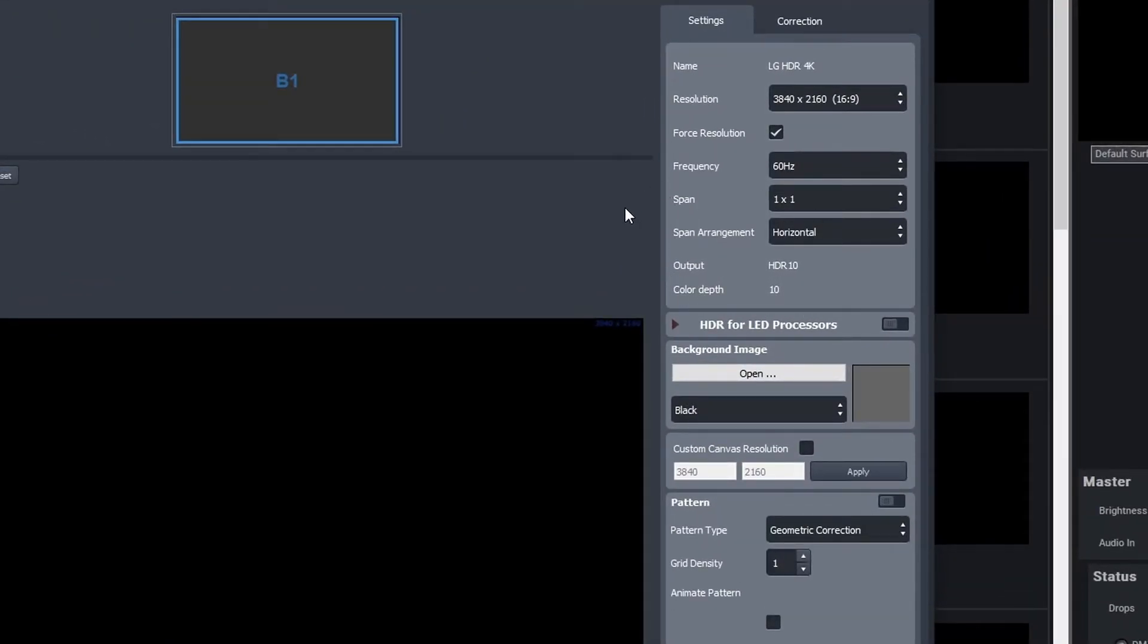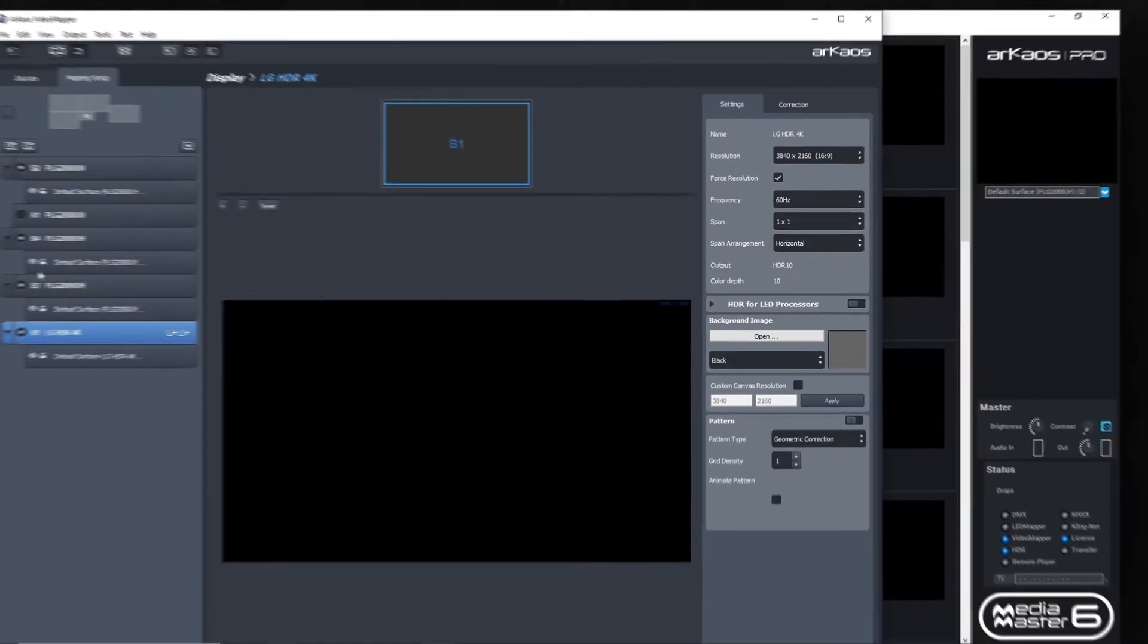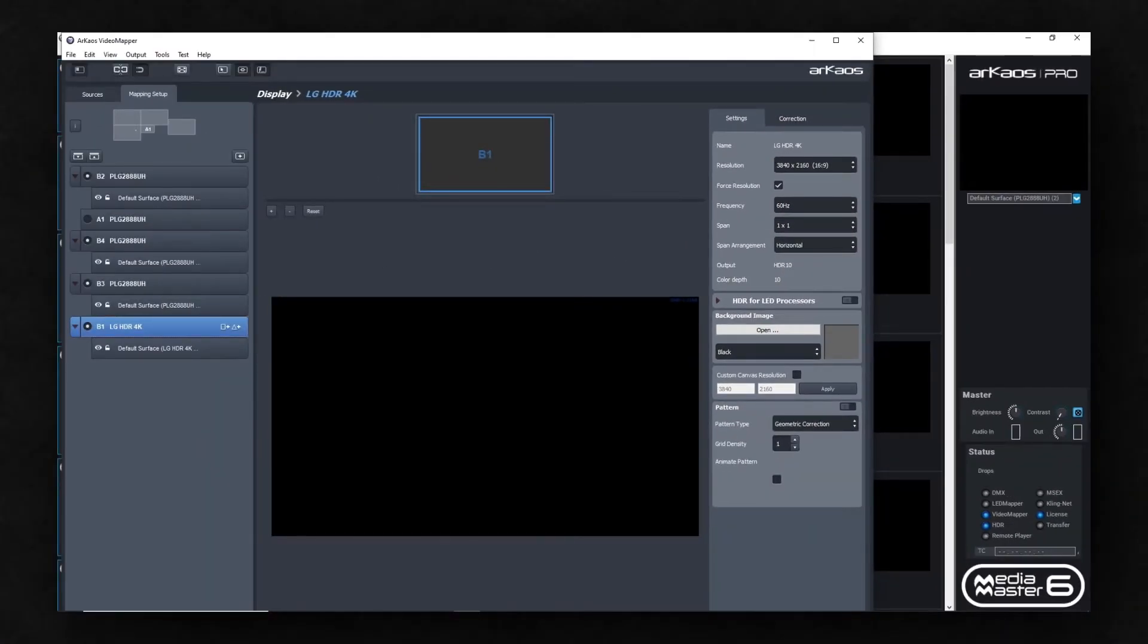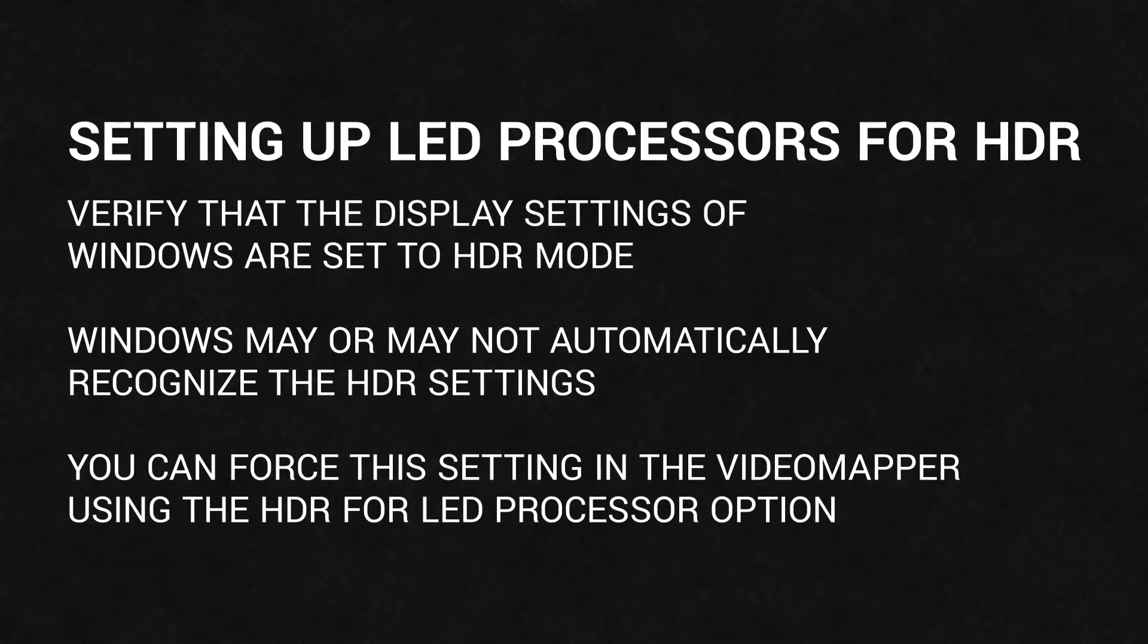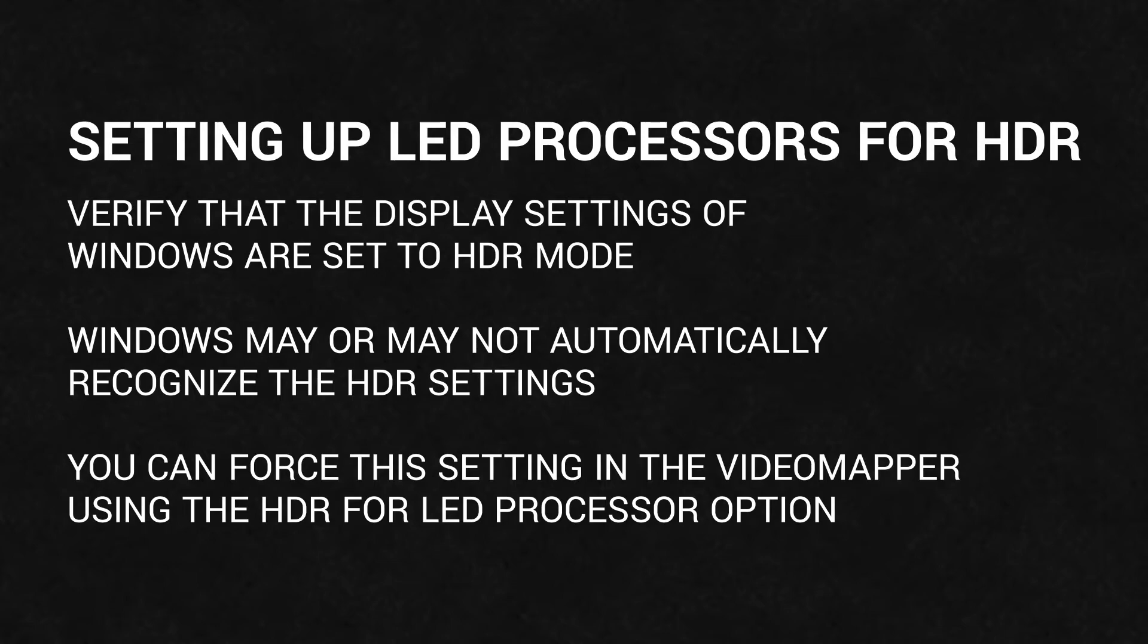For the LED processors, the procedure is very similar. You also have to verify that the display settings of Windows are set to HDR mode. You do that in the same way by right-clicking on your desktop and selecting Display Settings from the list. A new window with your display properties will open, and there you will click on Windows HD Color Settings.